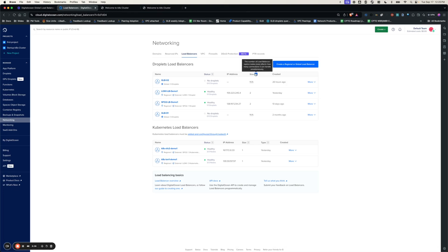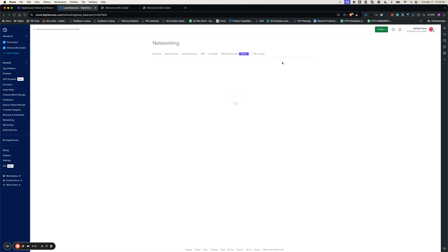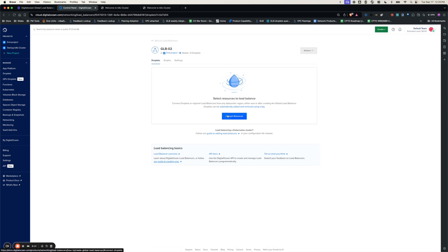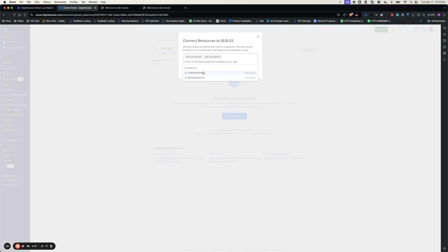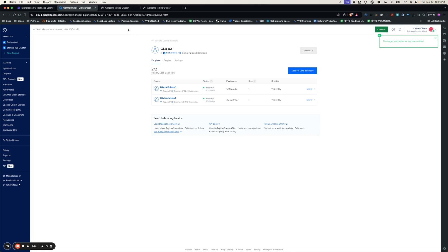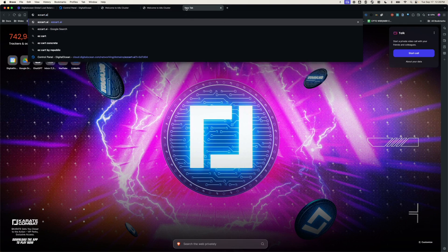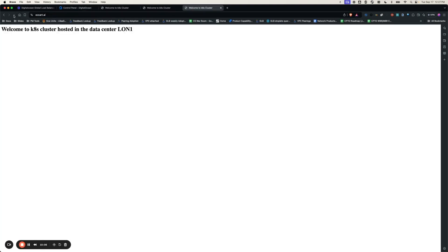Now I'm going to connect these two Kubernetes load balancers to the global load balancer. I'm going to select GLB02 and connect resources. I'm going to connect Kubernetes London 1 and SFO2 load balancers. Once connected, we can see the load balancers are in a healthy state. Now let's go back to the domain and see if it works. As you can see, the domain is now being served by the Kubernetes cluster hosted in London 1.